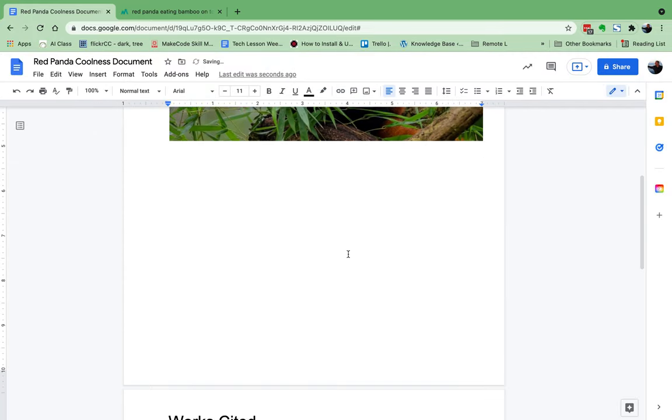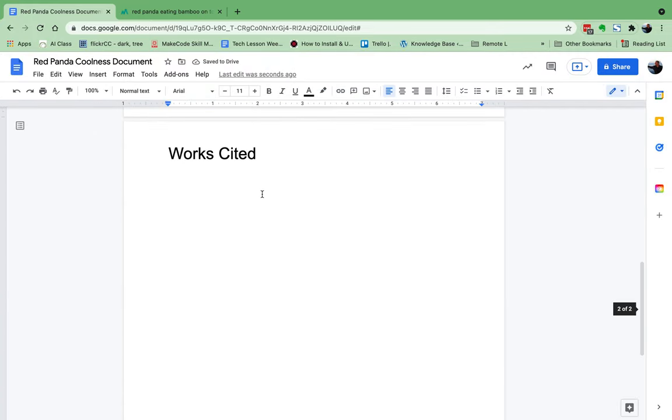We have to scroll down. I created a new page earlier and I called it my Works Cited. If it's a Google Slide, you might have your own slide that's a Works Cited slide.